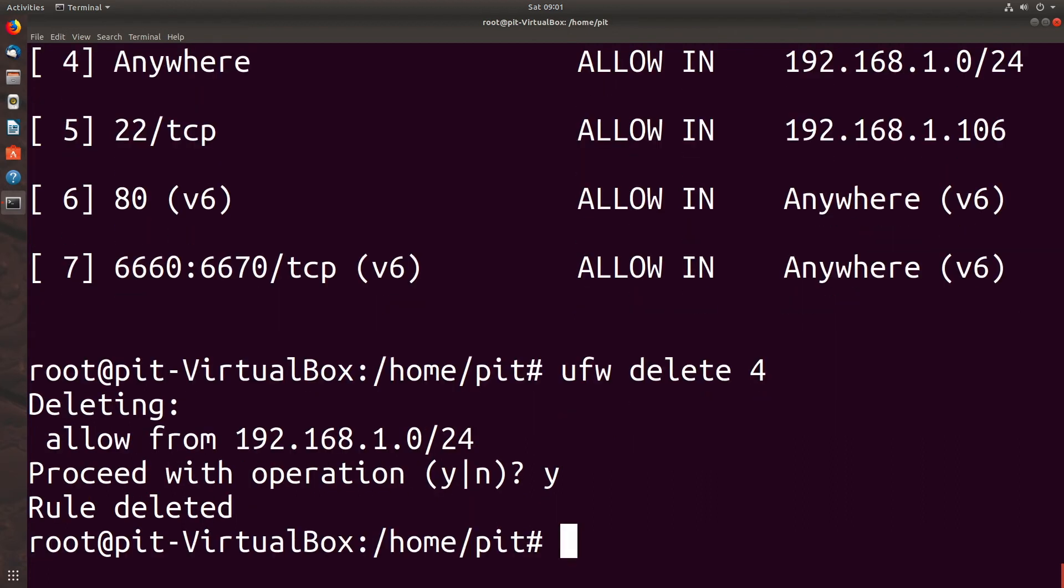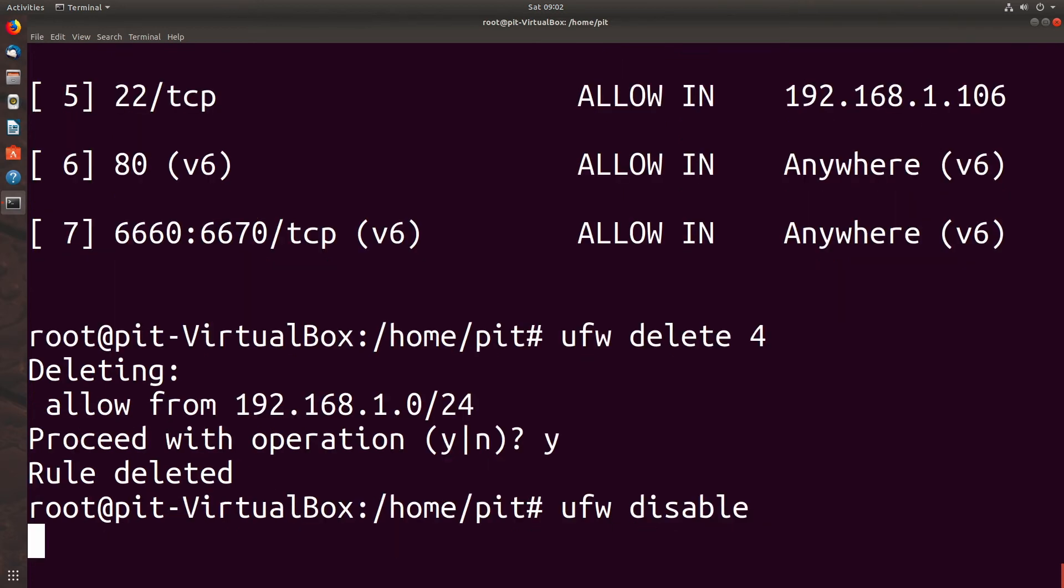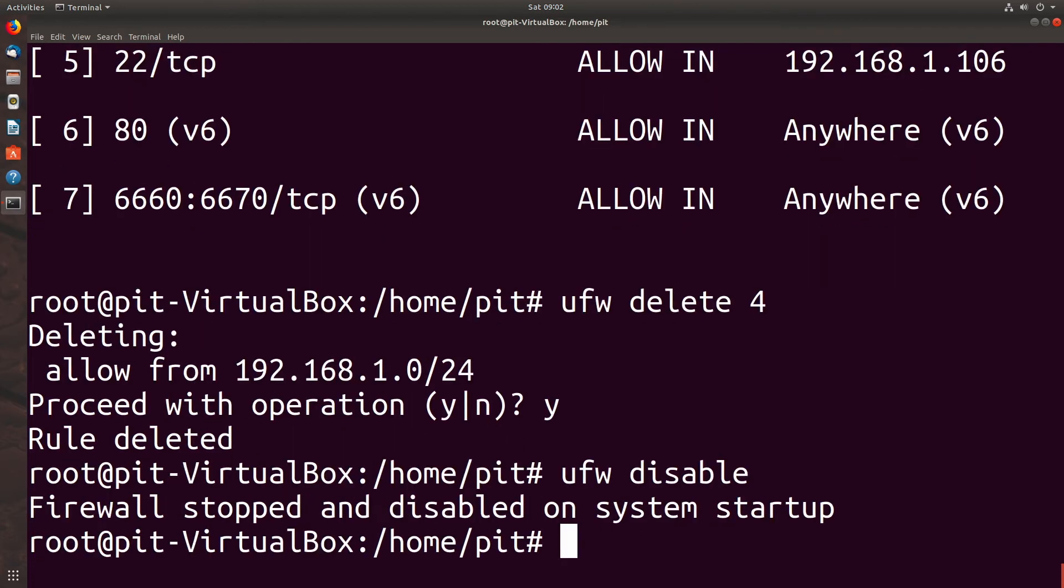What if we want to disable and reset the firewall? We would type UFW disable. Firewall stopped and disabled on system startup.